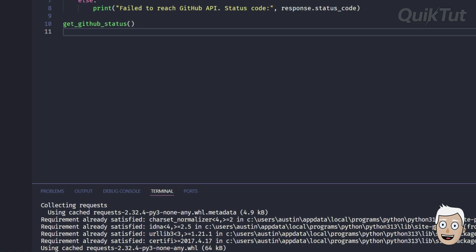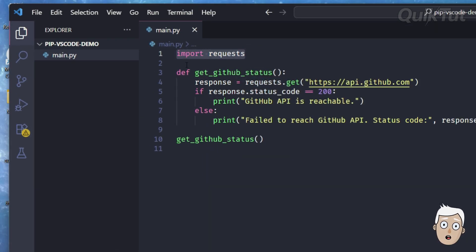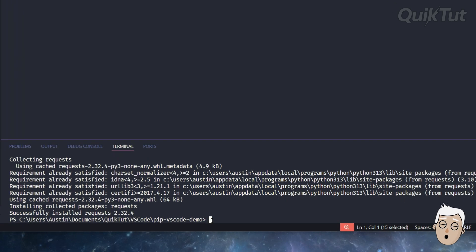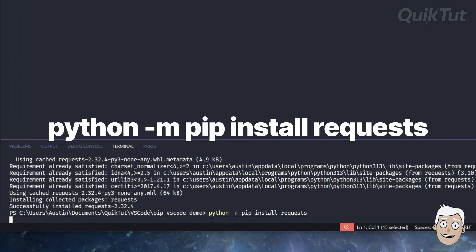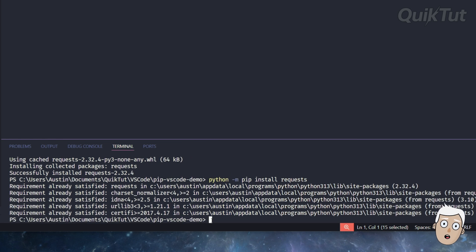Once that finishes, you can import the package in your code with import requests like this. If pip still gives you errors, use this instead: python -m pip install requests. This runs pip through Python and usually works when the path is messed up.